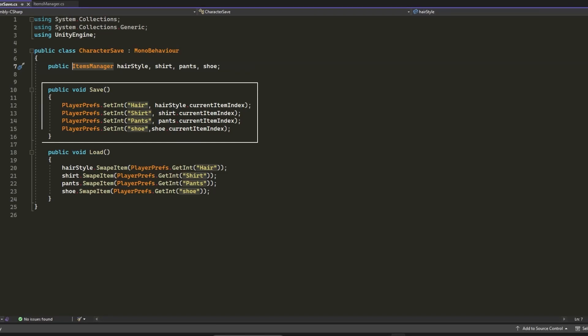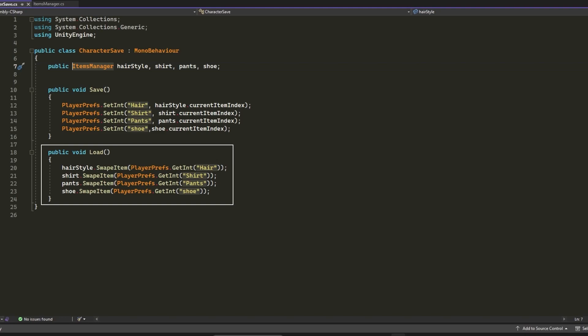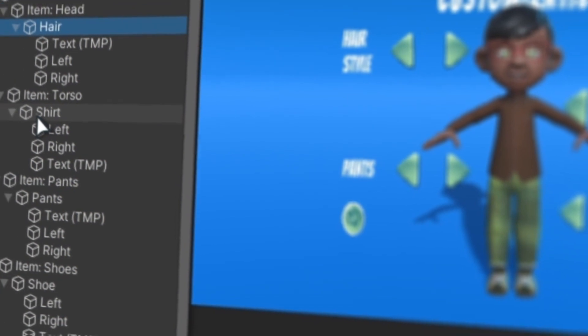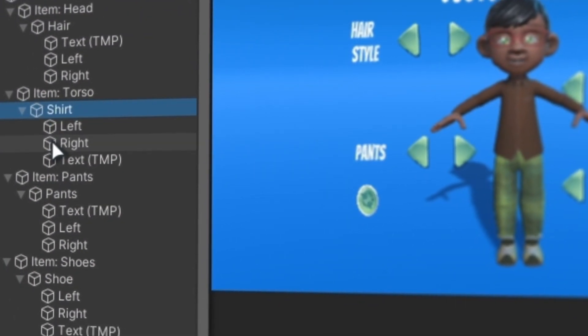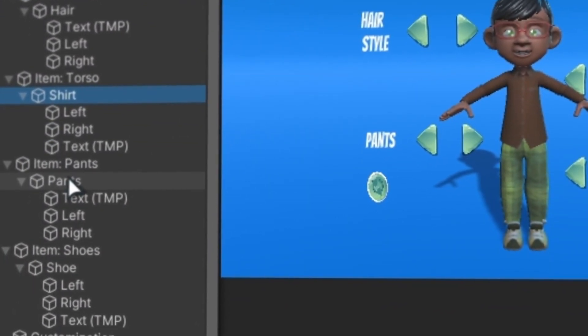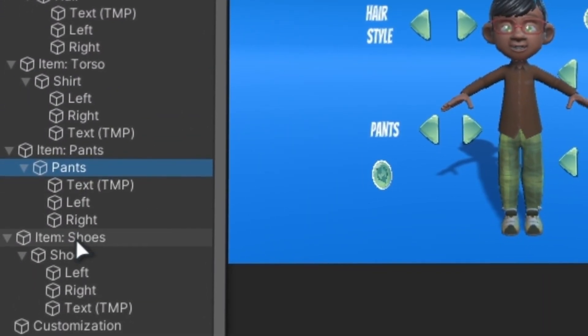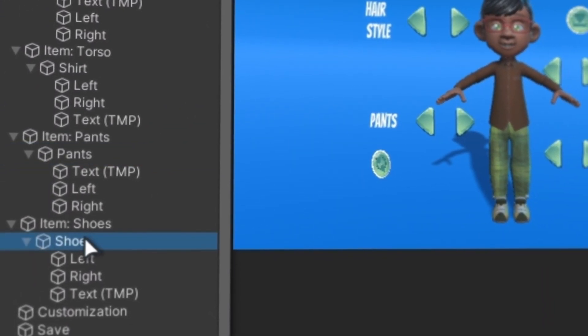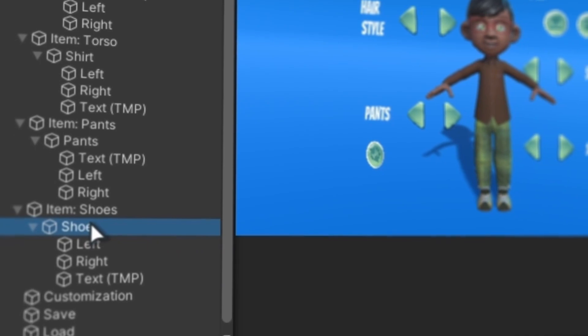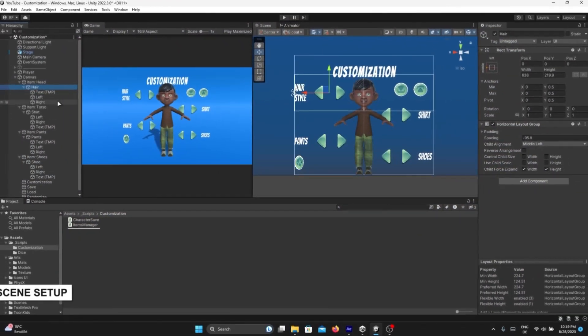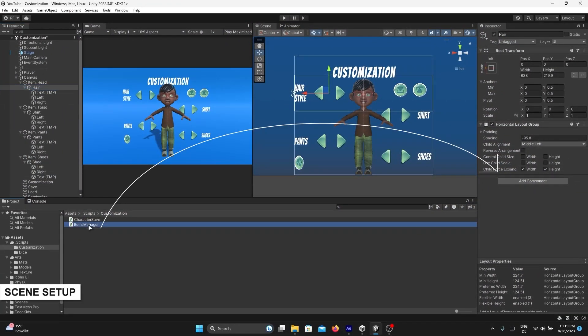In the Save function, I just saved the currentItemIndex of hairStyle, shirt, pants, and shoe. In the Load function, I just load all the integers that we saved in the Save function. In the scene setup, I separated each body part variation and added Items Manager script to each.